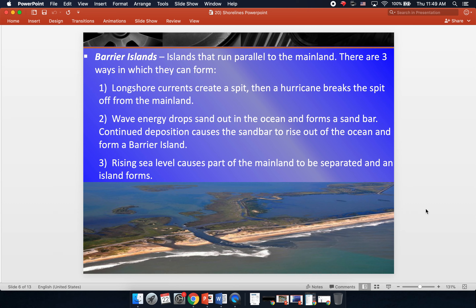First, let's talk about barrier islands. North Carolina has a series of barrier islands called the Outer Banks. Barrier islands are islands that run parallel to the mainland, just like the Outer Banks — a chain of islands right on the outside of our coast. There are three ways barrier islands can form. The first is that a longshore current creates a spit, and then a hurricane with a storm surge breaks the spit off from the mainland, and you're left with a barrier island.